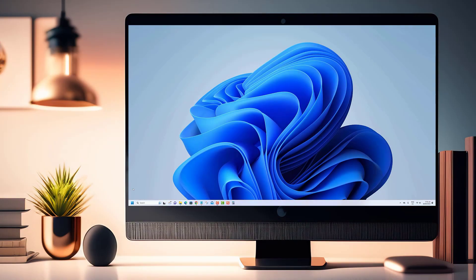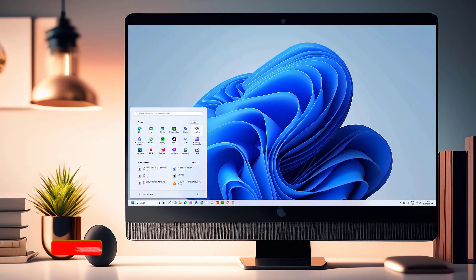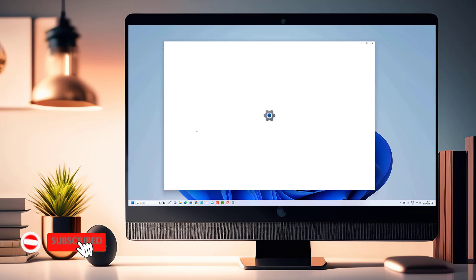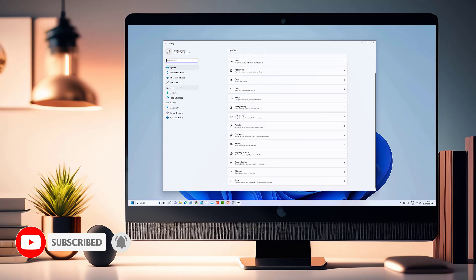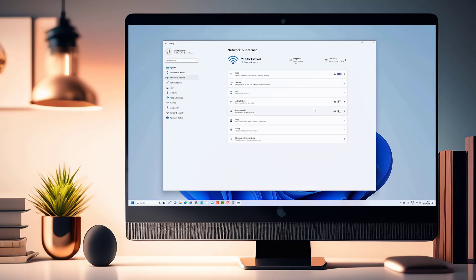And that's a wrap for today's tutorial. We hope you found this video informative and useful. If you enjoyed this content and want to stay up to date with the latest tech tips and tutorials, don't forget to hit that subscribe button and turn on notifications.